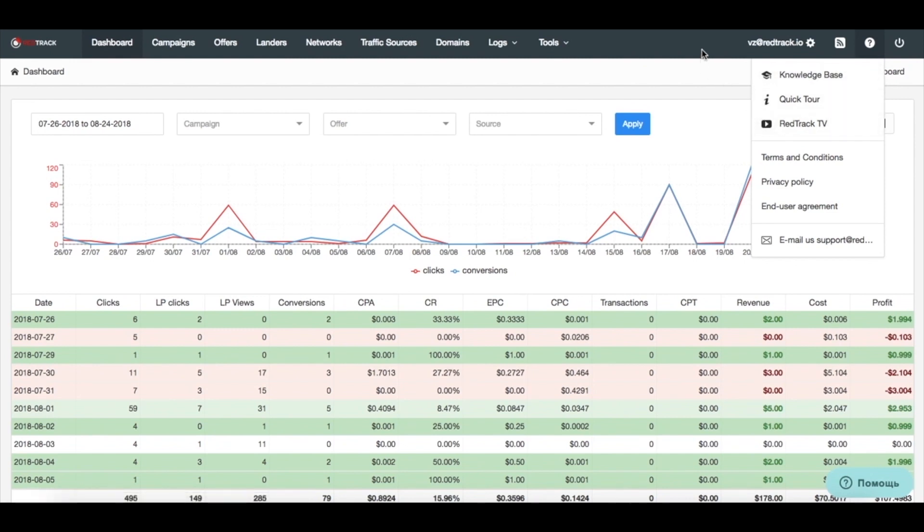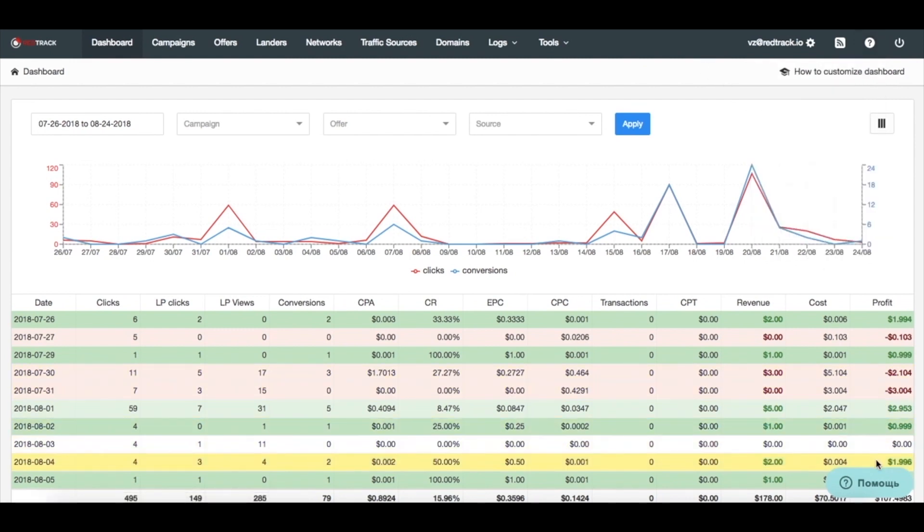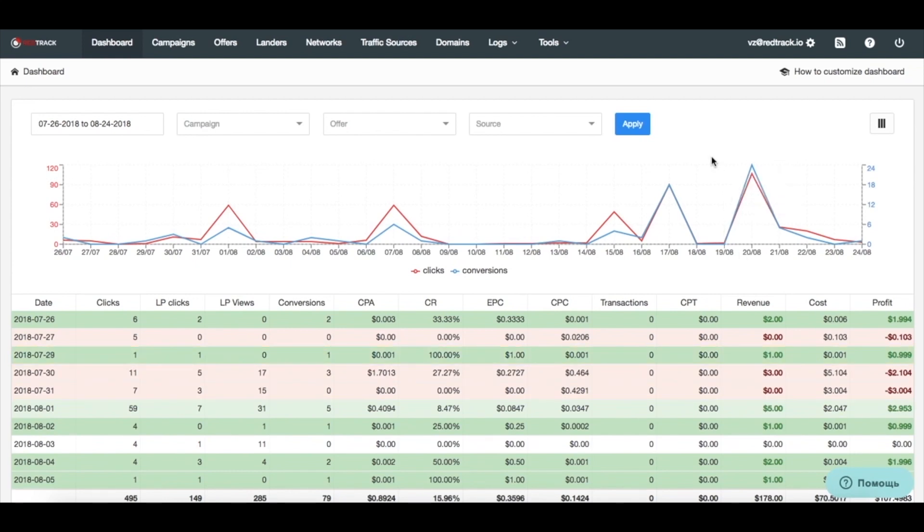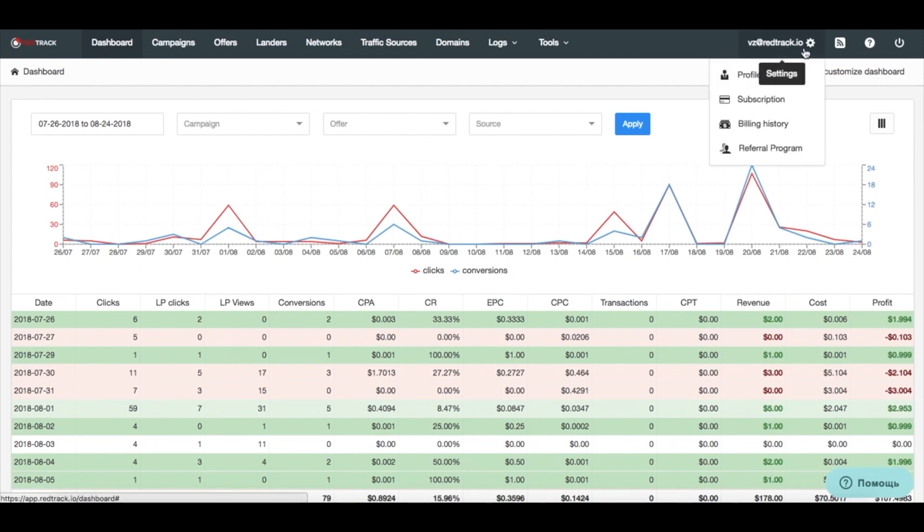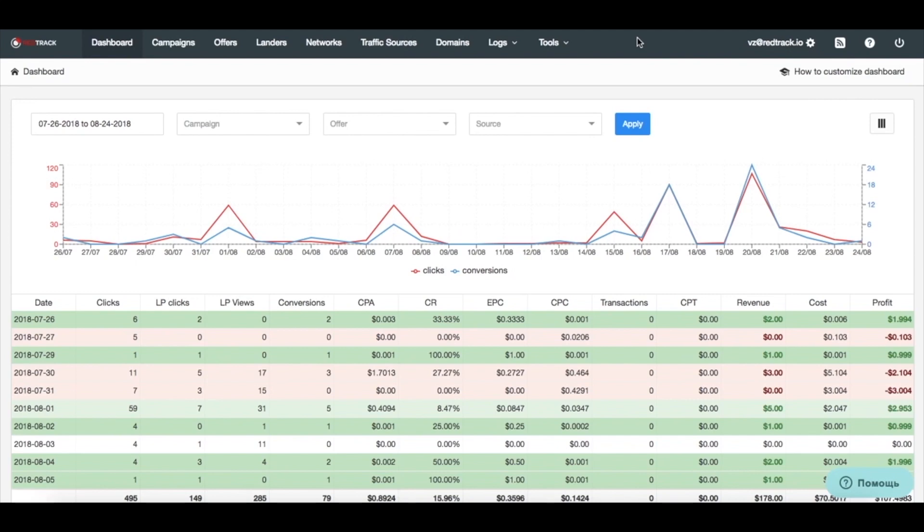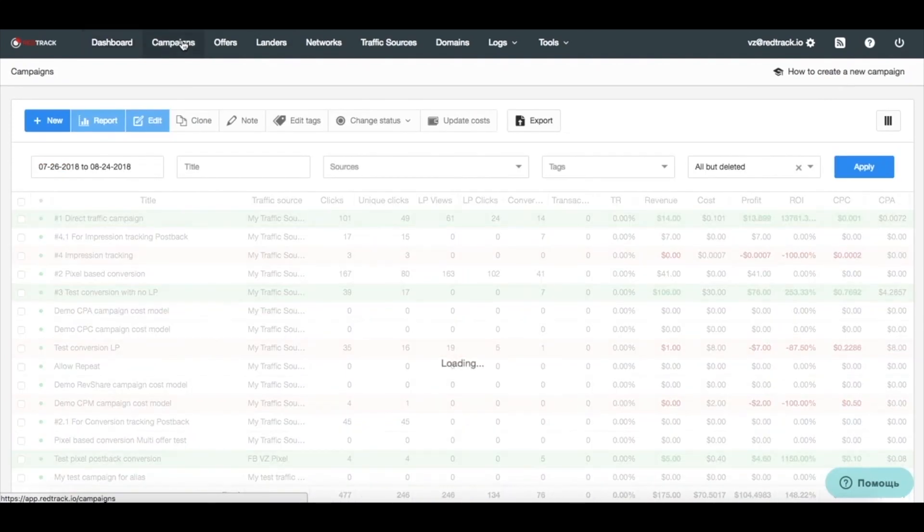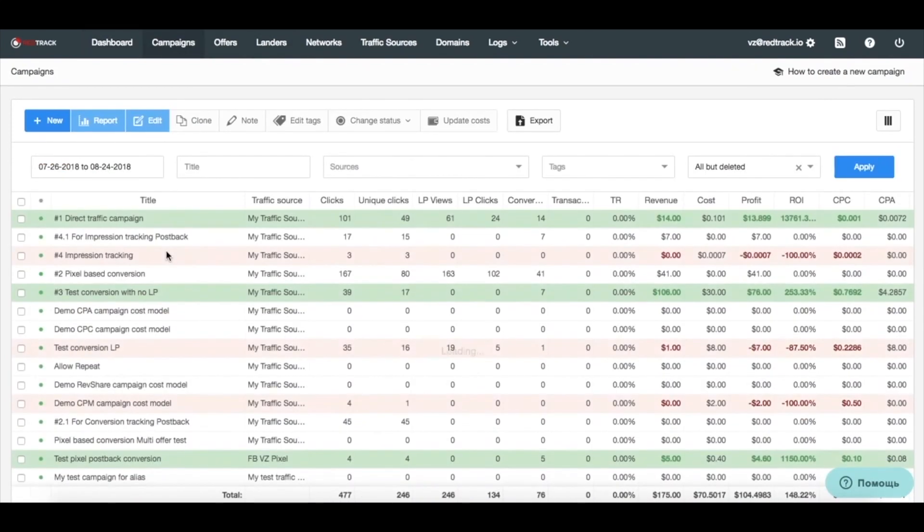Or you can access extra help from here. It messes up somehow, as it's in Russian here, but should be in your language when you click it. And all the knowledge base is currently in English only, and you have your account settings with your profile, subscription data, and referral program. So, in order to create your first campaign, you need to have a couple of things in place.